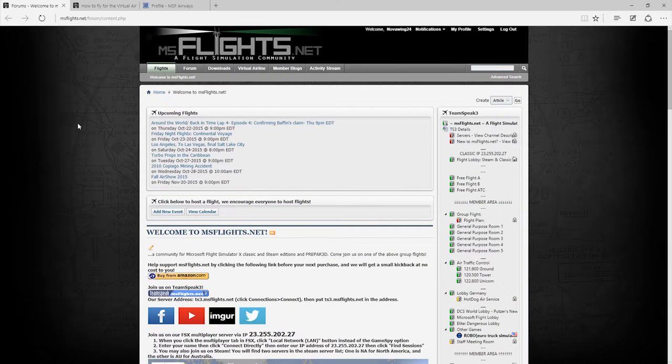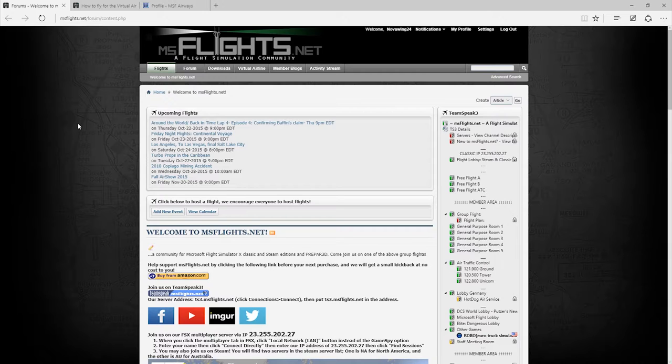Hi there folks, my name is NovaWing24 from msflights.net and I'm here today with a quick tutorial setup video for how to set up your MSF KCARS 4 to fly for our virtual airline.